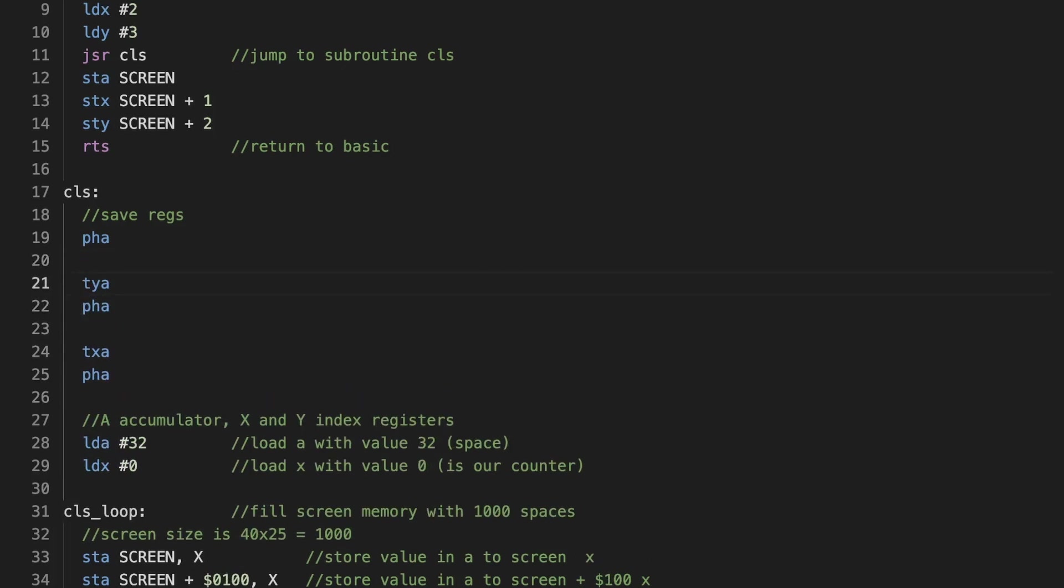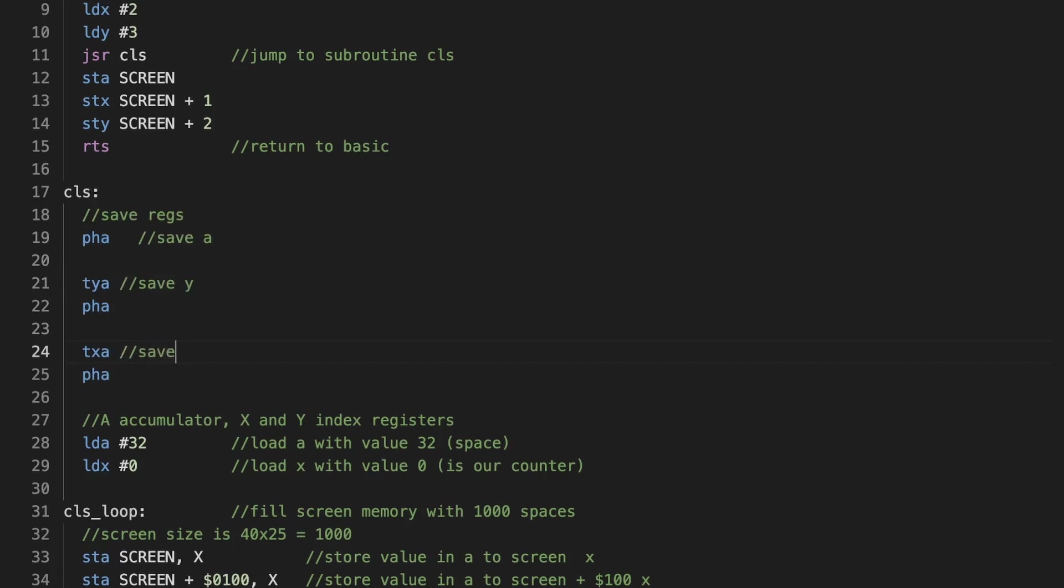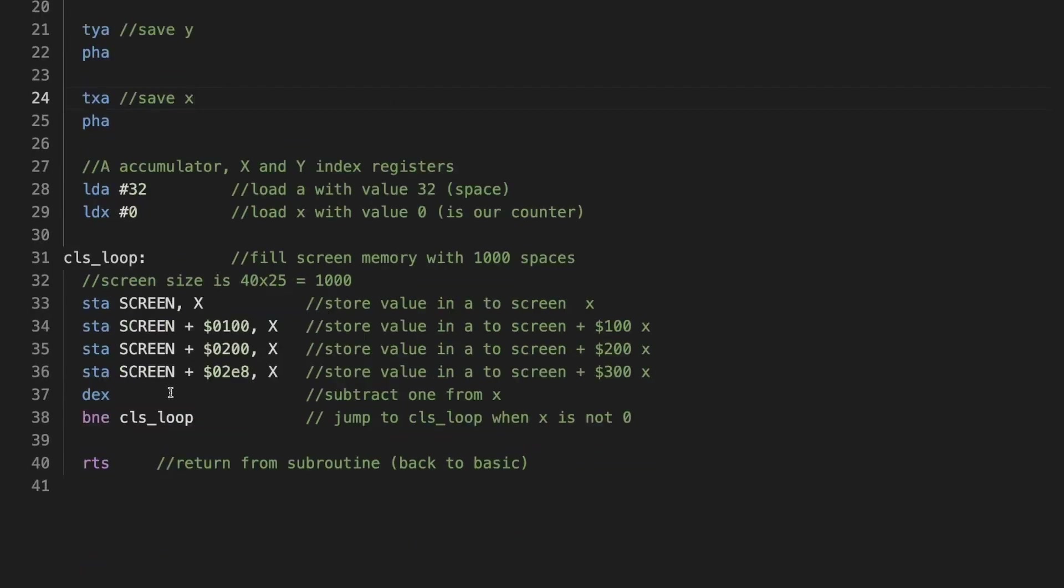Usually I don't have that space in between, but this for now really shows we're saving A, saving Y, saving X. And then we need to restore them.